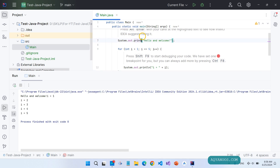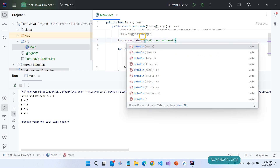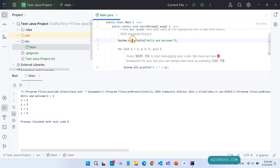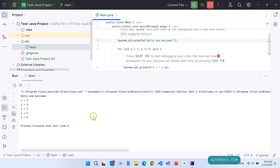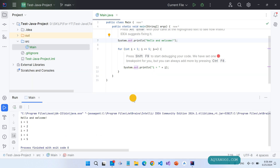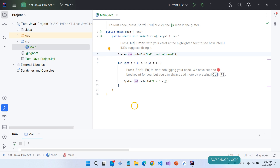If we change it to println, it will come down to a new line. Save it and run again. Hello and welcome, then i equals 1, 2, 3, 4, and 5. Beautiful.